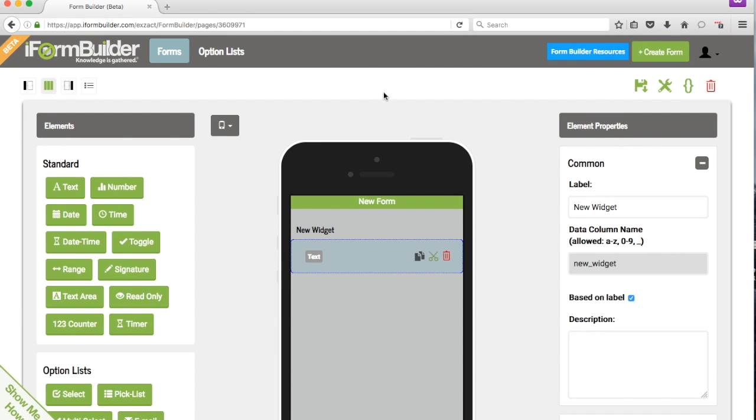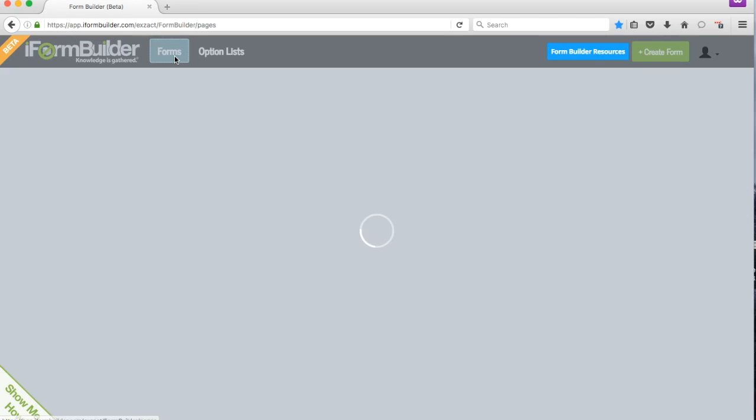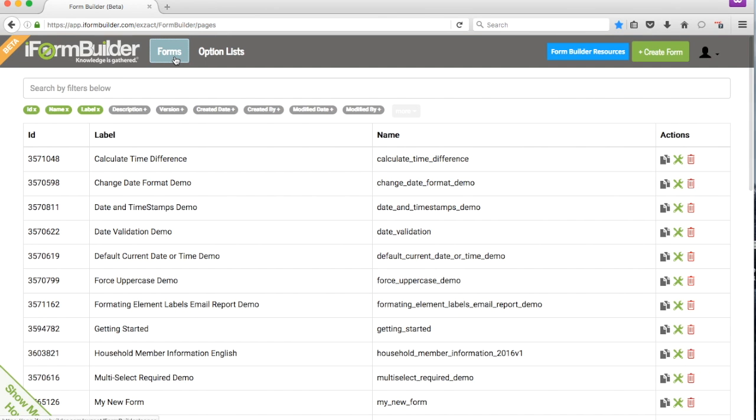Then when you want to go back to the list of all your forms, you can click on Forms, and it'll take you out of the form builder, so we're back where we started.